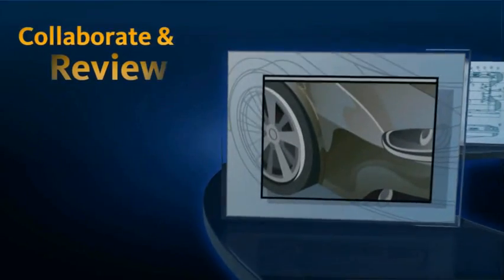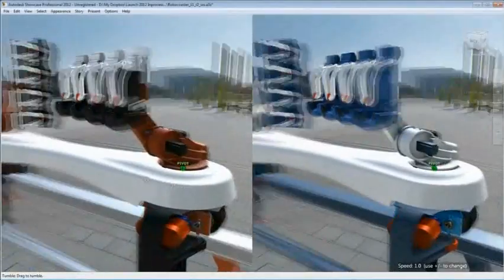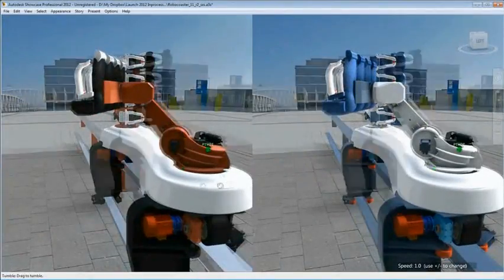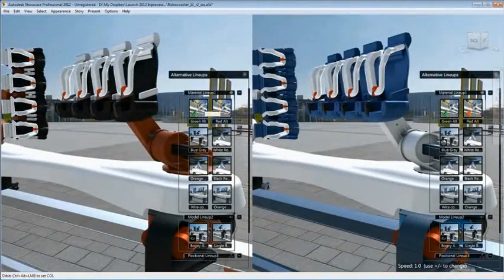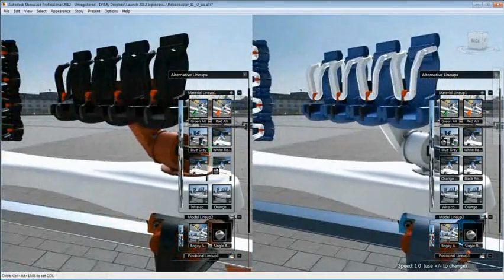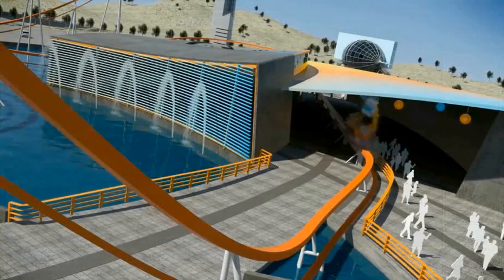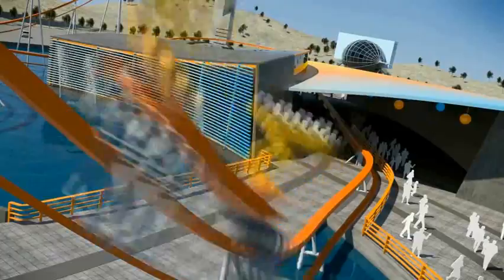Collaborate and Review. Robust collaboration and review tools allow you to present your ideas more successfully. Rich visualization capabilities make it possible to transform CAD data into compelling imagery, movies, and interactive presentations to improve the design review process.